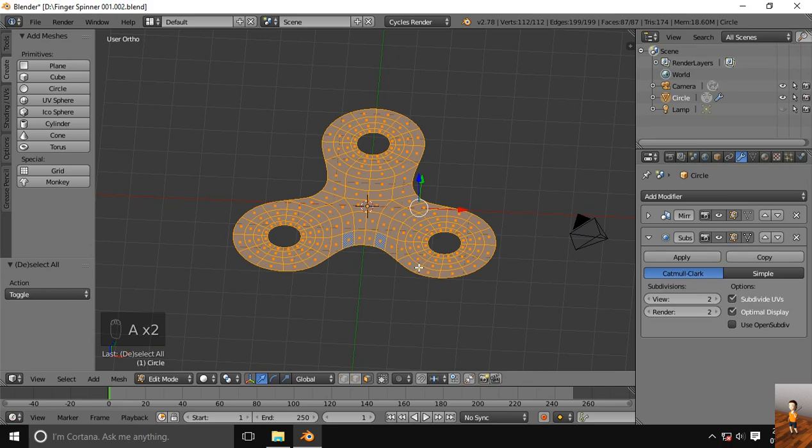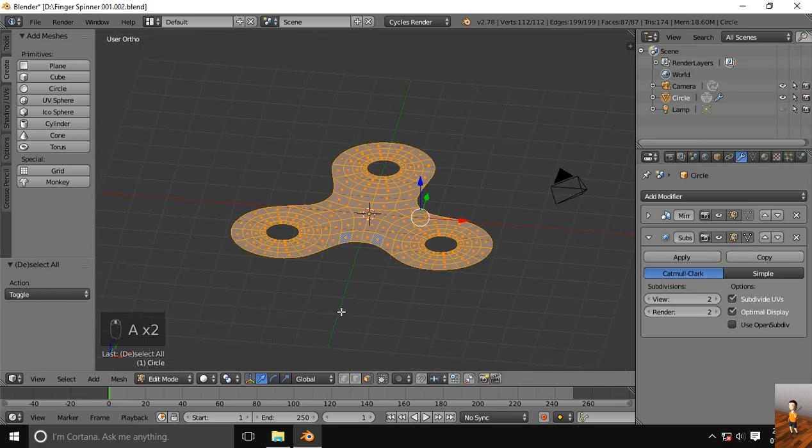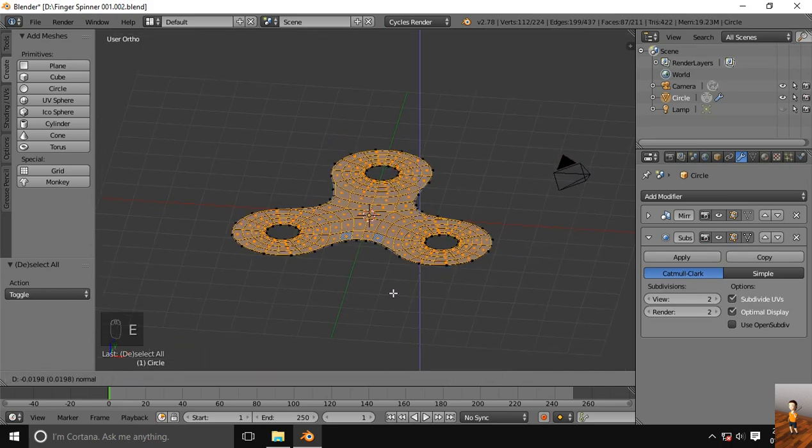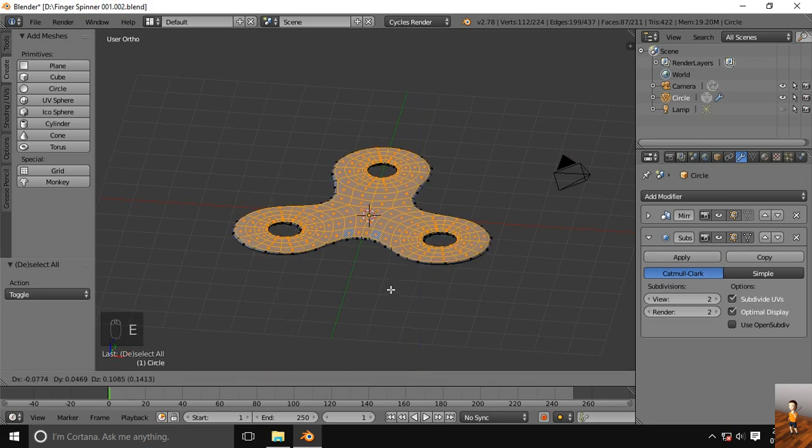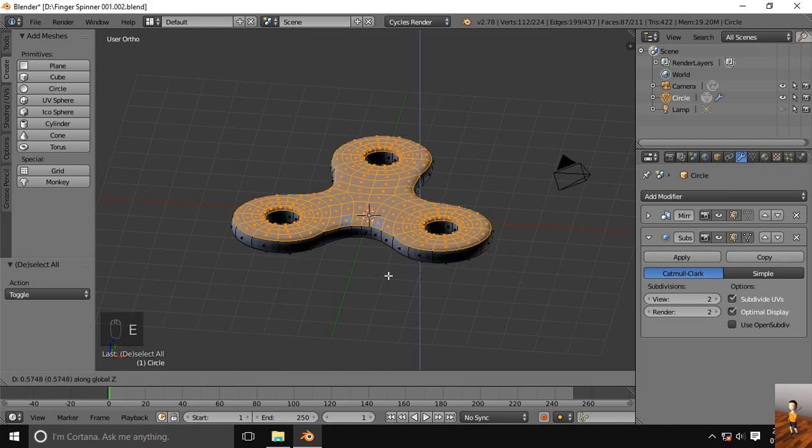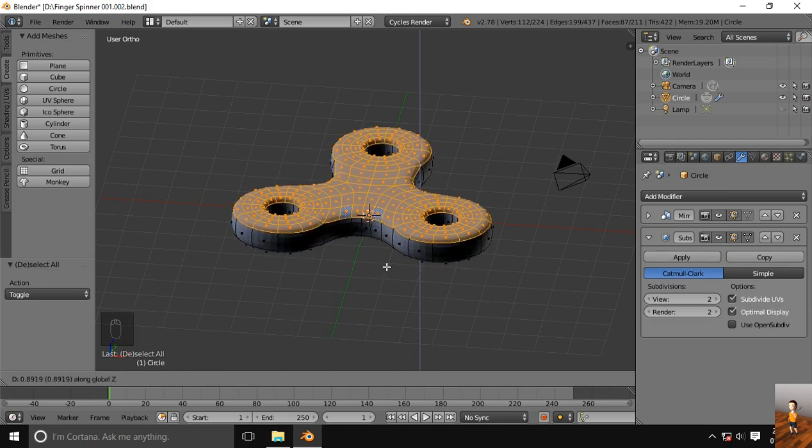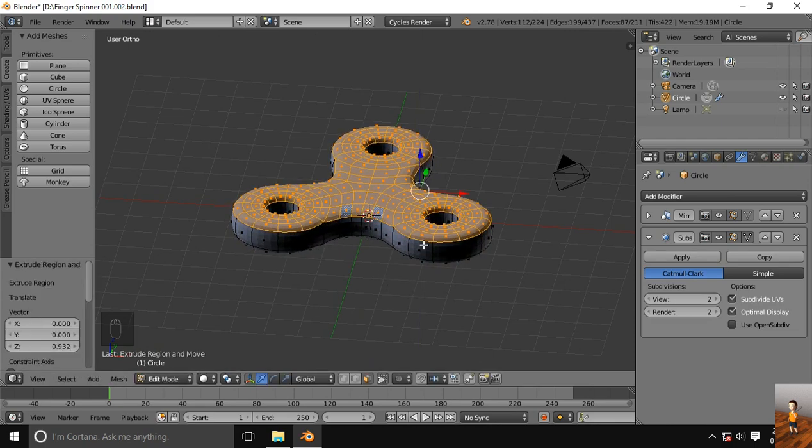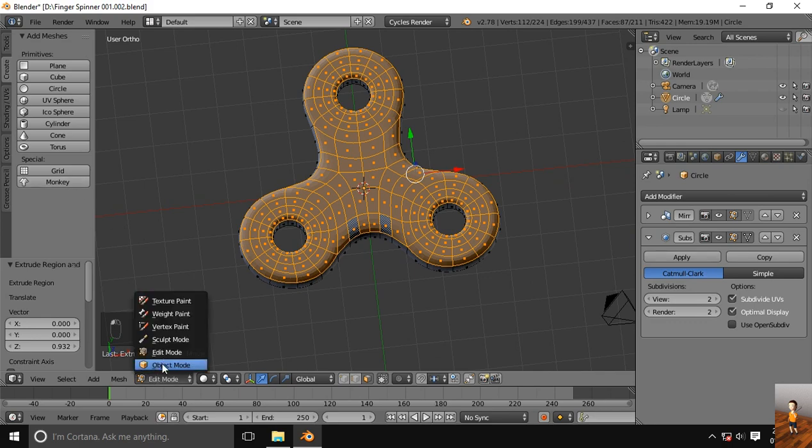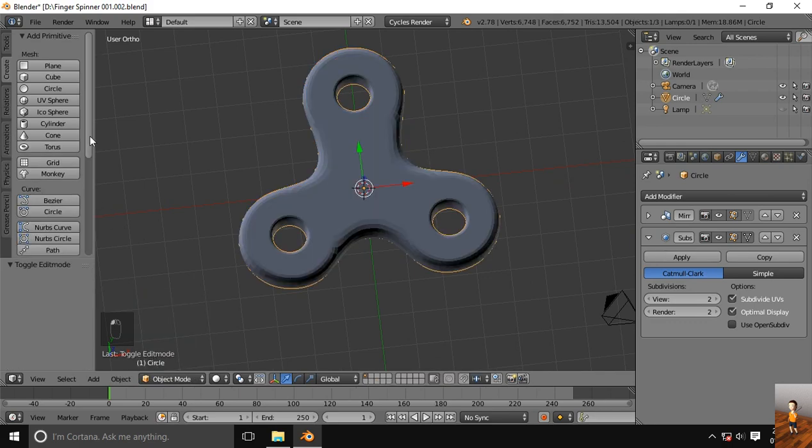Let's extrude along the Z axis. Turn on the smoothing.